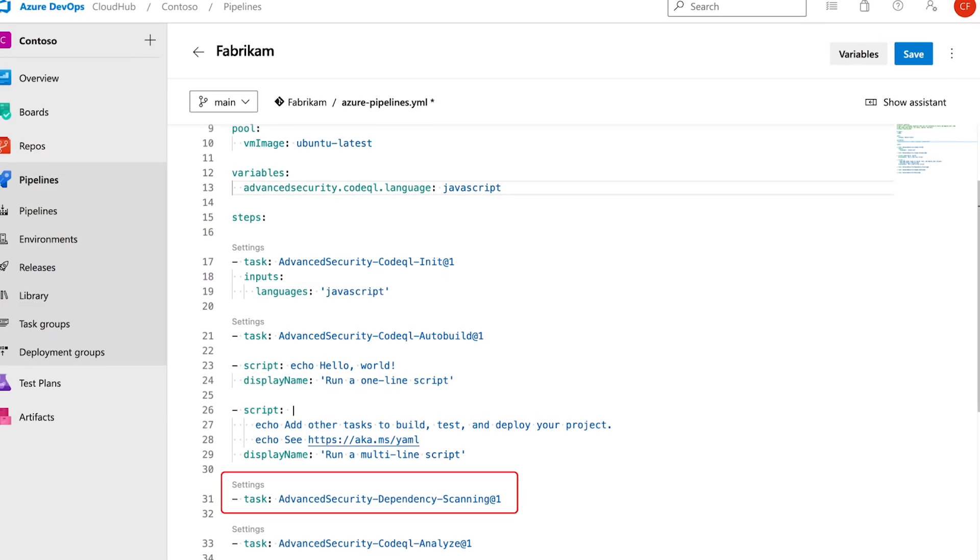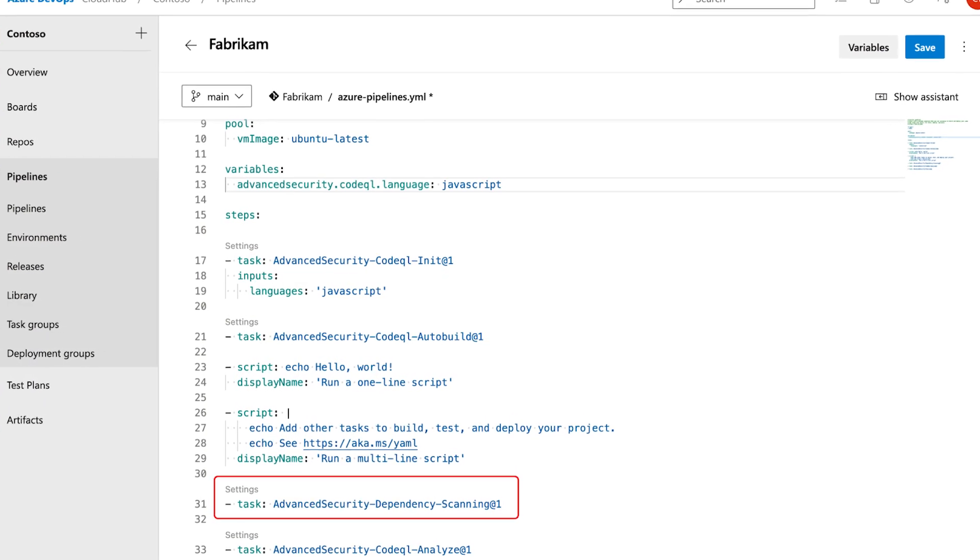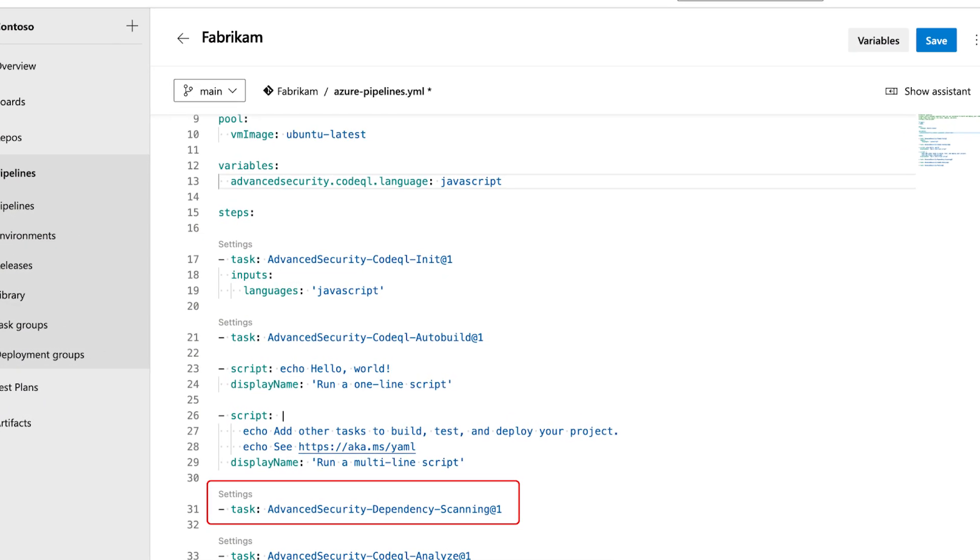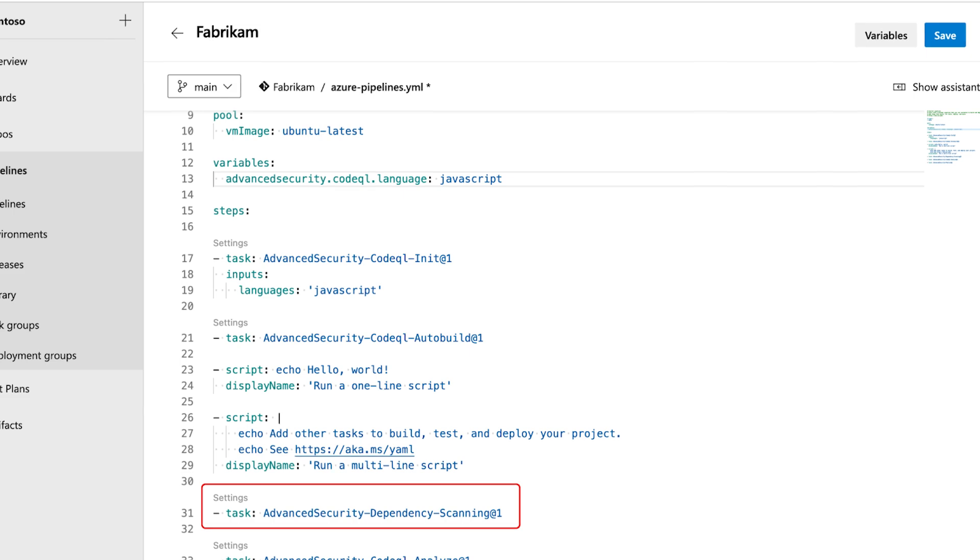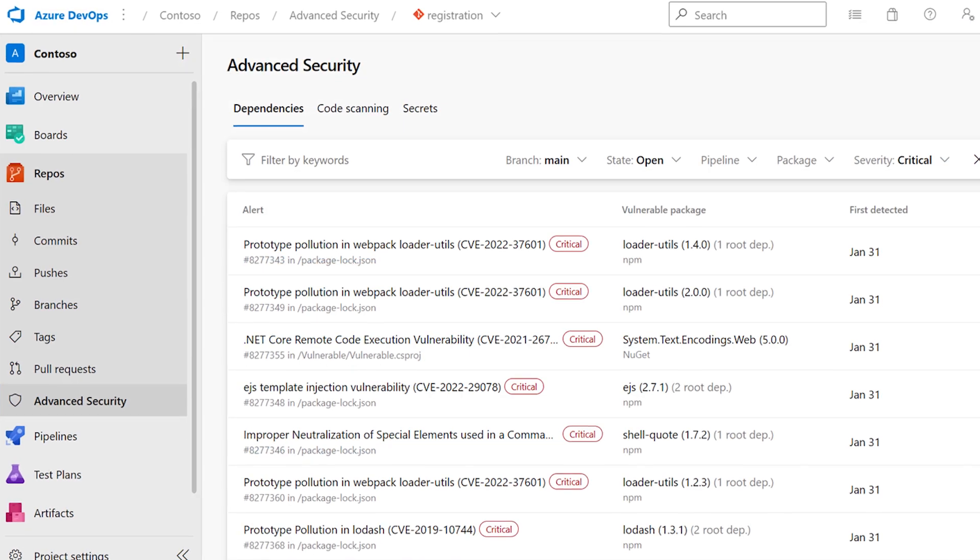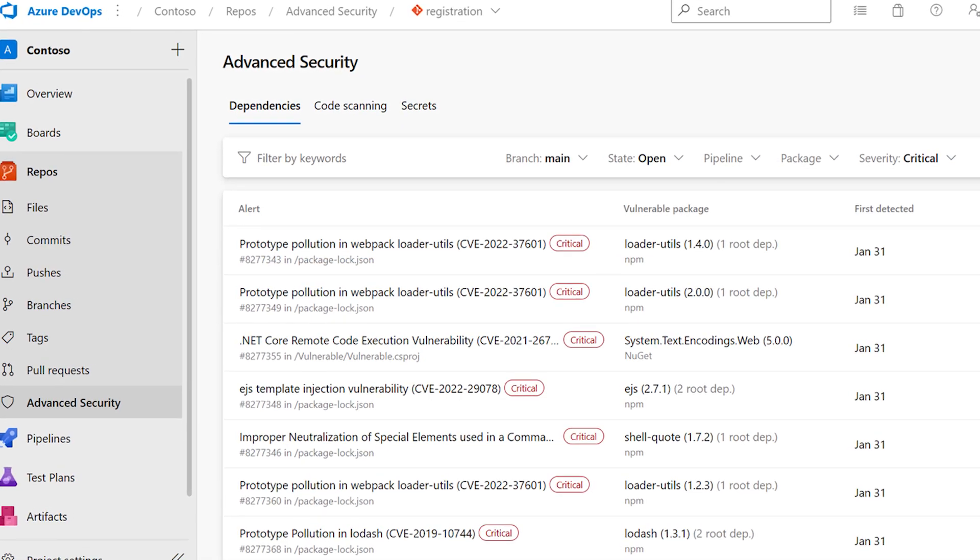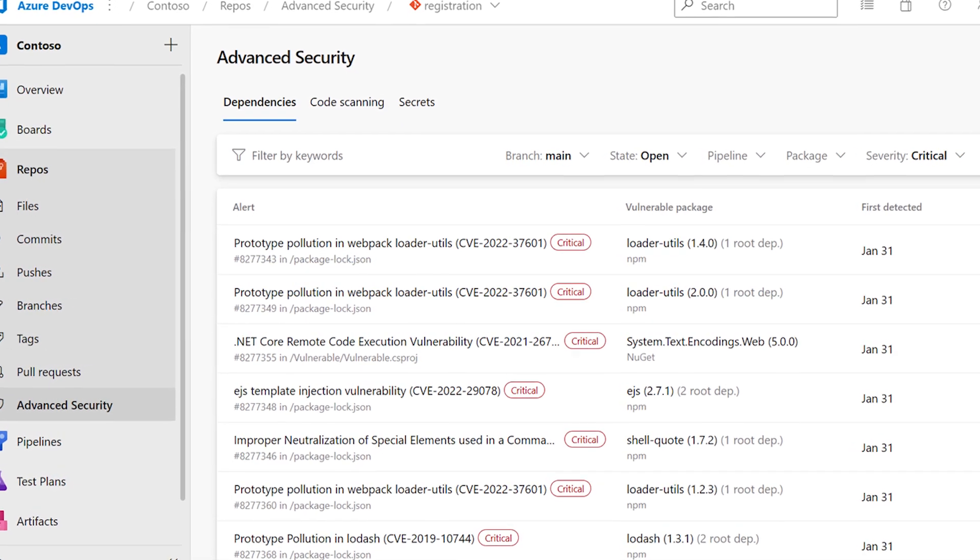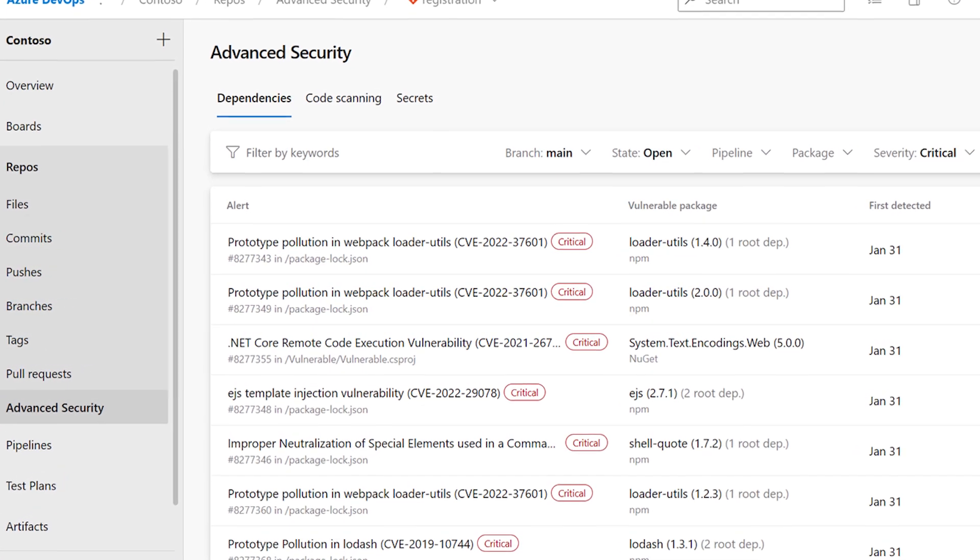And finally, we have dependency scanning, which discovers vulnerabilities within the open source dependencies and automates update alerts for developers. To access all of these features, of course, you first need to enable advanced security for Azure DevOps on your repositories.